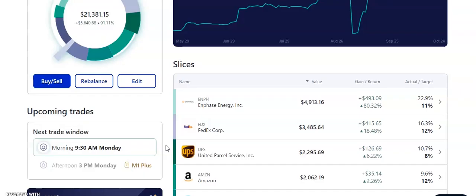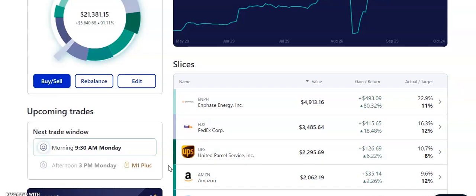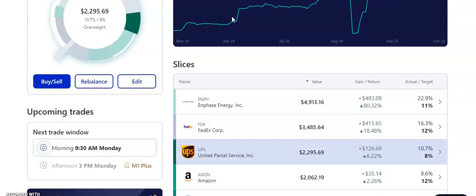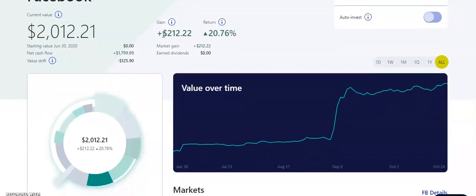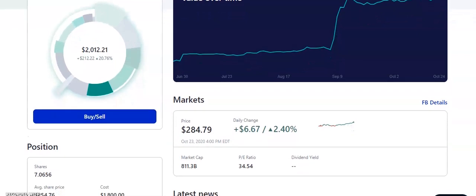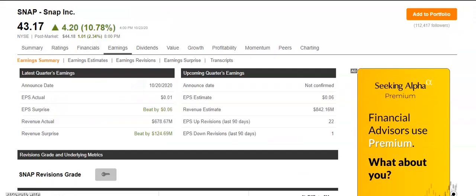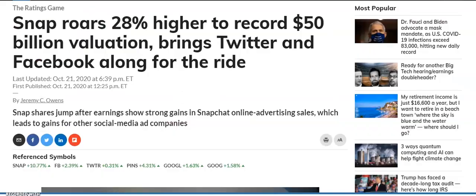Next up, we have the FB, Facebook. So big company, big things coming with this one, obviously. Facebook, currently we have about $2,012 worth. We're up about $212. Good. The stock has been doing well, especially with Snapchat earnings. Actually, Snapchat had some amazing earnings this previous week. The EPS actual was 0.1 cent. They were estimated to be in the negative. They beat by 0.6 cents. Revenue was $678.67 million, beat by $124.69 million. The stock is up huge in the past week. That roars 28% higher to record $50 billion valuation, bringing Twitter and Facebook along for the ride.